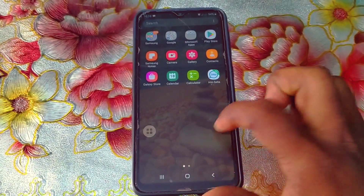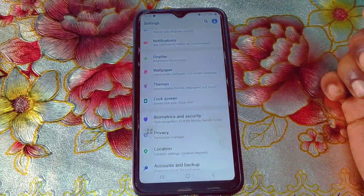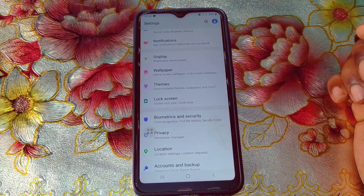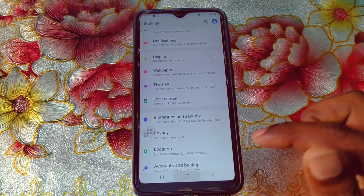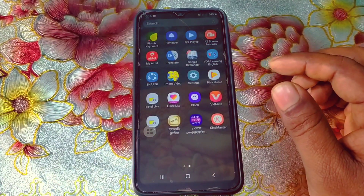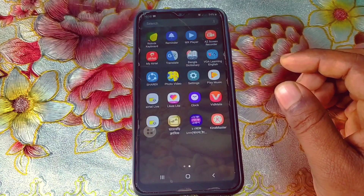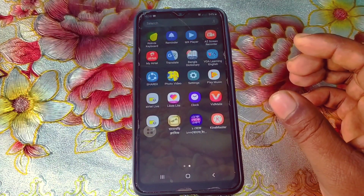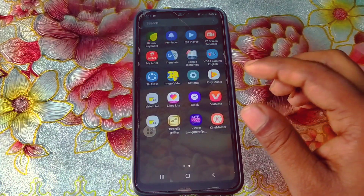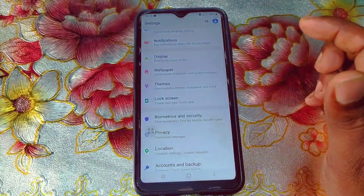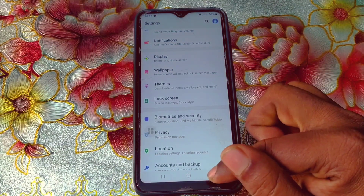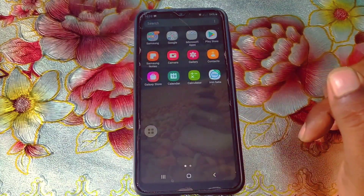Device administration settings is the type of settings where you can find hidden or spy applications. Sometimes we can see that we couldn't delete or uninstall some applications — that actually happens because device administration settings is turned on. Let me show you how to find it on all kinds of Samsung phones.